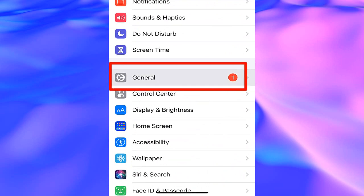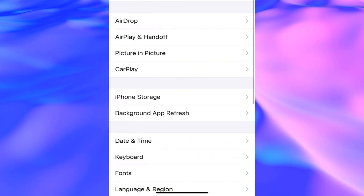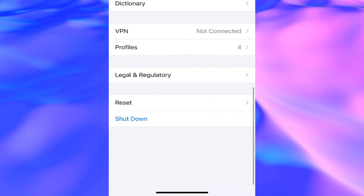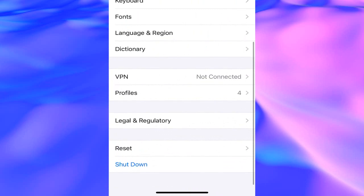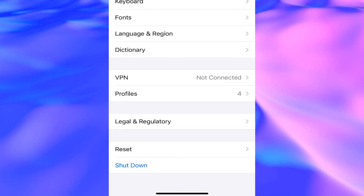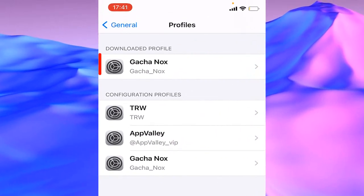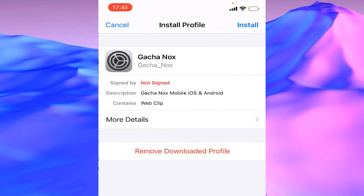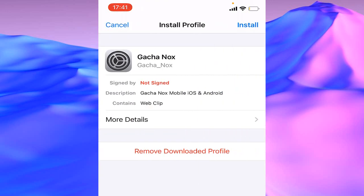Scroll to the VPN section where there is profiles. Under VPN, tap on profiles. As you see, Gacha Nox is on the top of your screen. Tap on Gacha Nox.